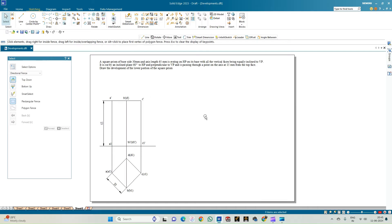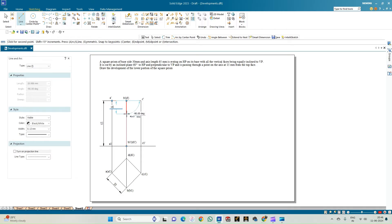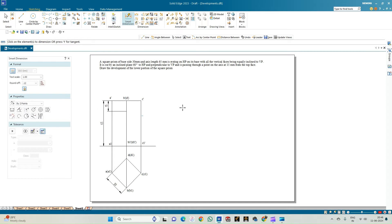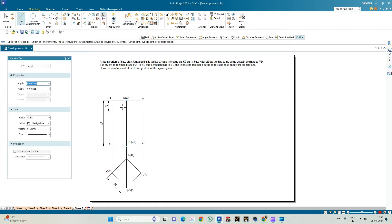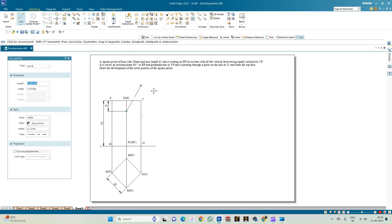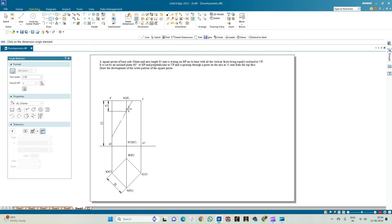Now we need to draw the cutting plane. Select the line option and draw a line at a distance of 15mm from the top face. Use smart dimension to indicate this length as 15mm. From here, the cutting plane passes through an angle of 60 degrees to the HP. Select the line option and draw a line inclined to the HP at 60 degrees. Use the extend-to-next option so it cuts all rectangular edges, then use the trim option. The angle between this plane is confirmed as 60 degrees.